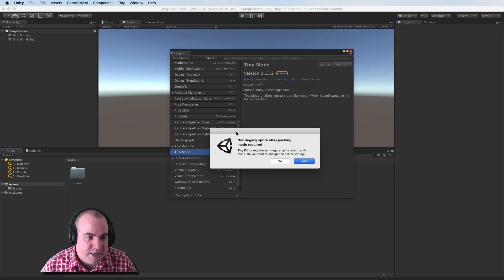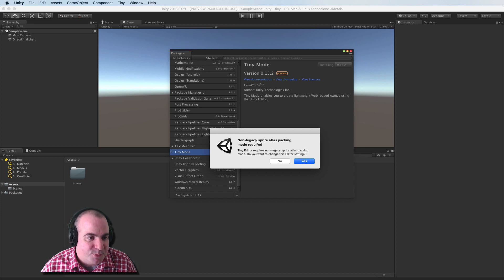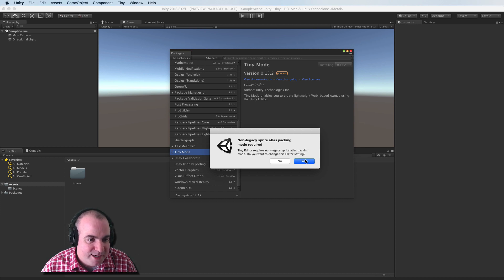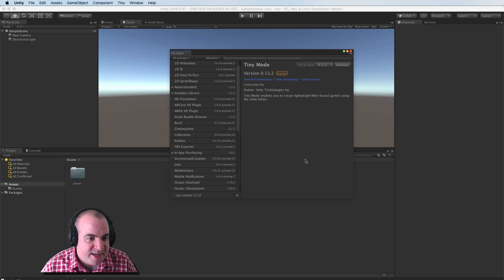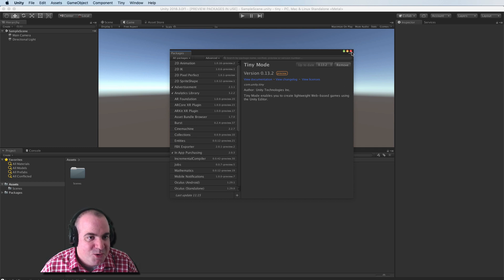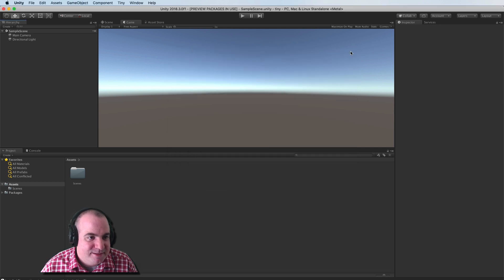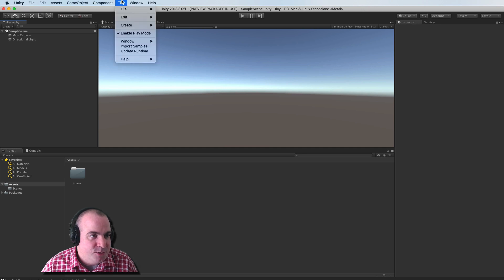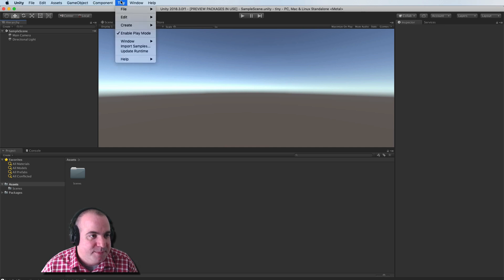Okay, we've just finished installing. It says non-legacy sprite atlas packing mode required. I'm just going to say yes. I don't know what that means, but it sounds important. We'll close this off. And now we have this new area here called Tiny.